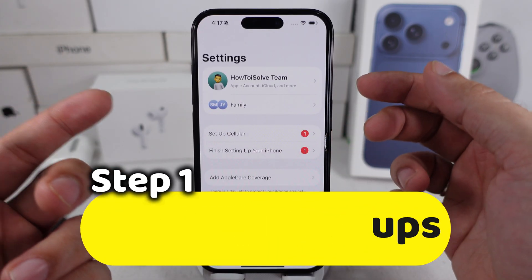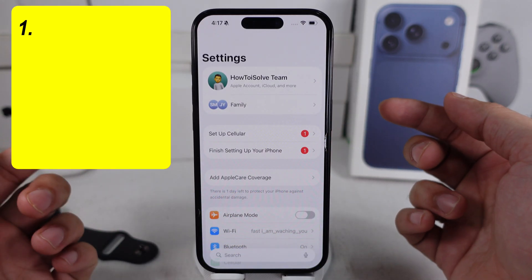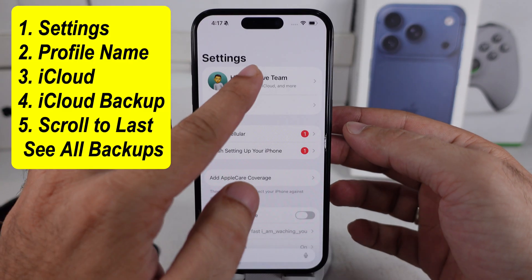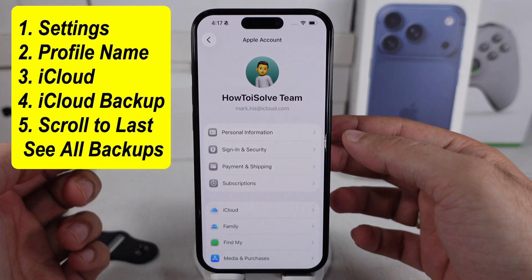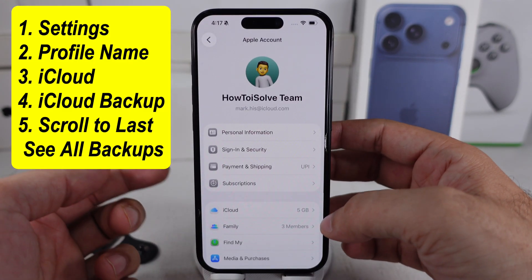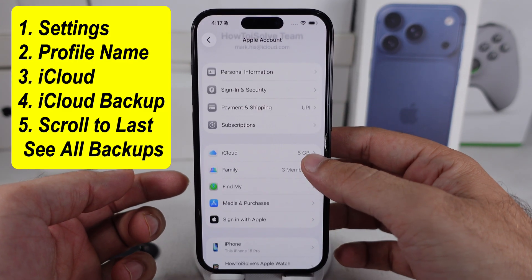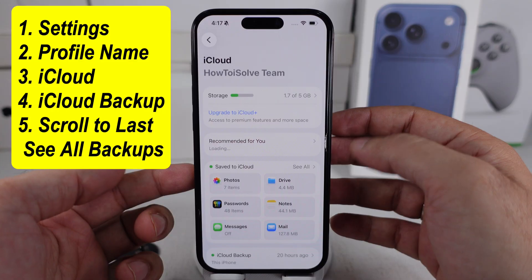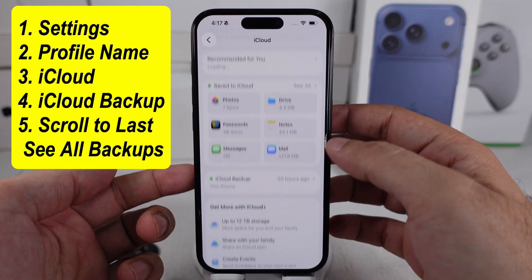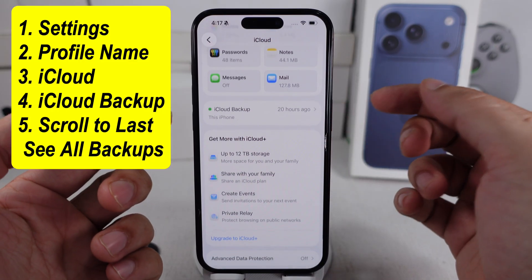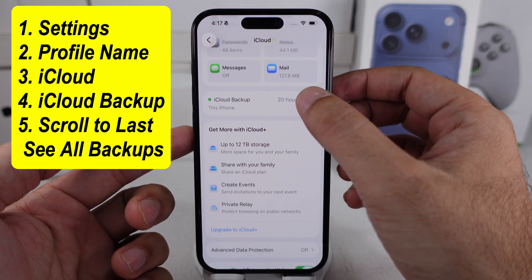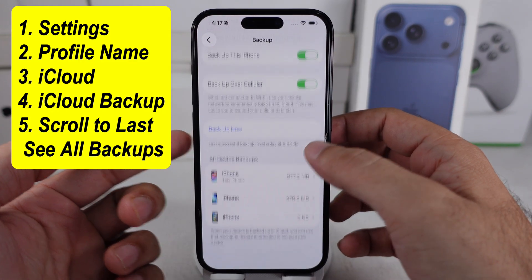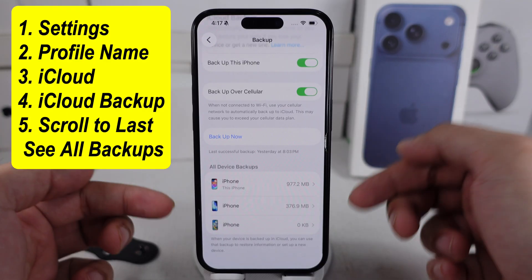Go to the Settings app on your iPhone. Tap on your profile name. Scroll a little bit and tap on iCloud. Again, scroll to the iCloud Backup option and see all devices signed in with the same Apple ID.